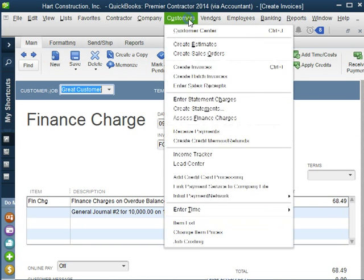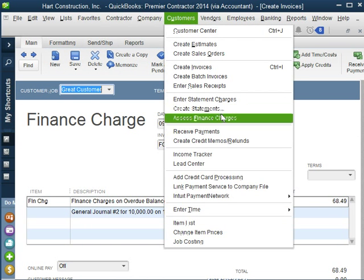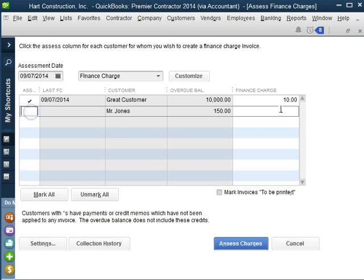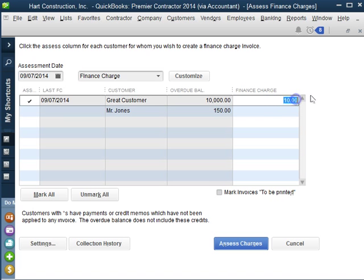Now if we go back to Assess Finance Charges, as you can see the minimum is $10. That's what we had stated in the preferences, but we can always change it if we need to.